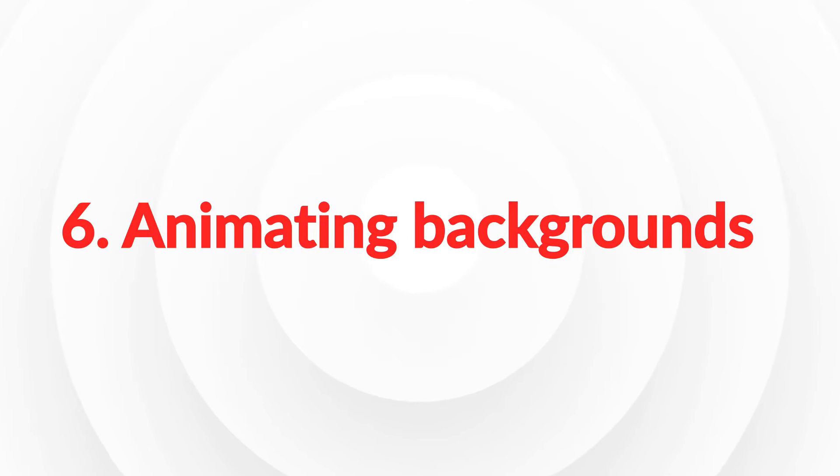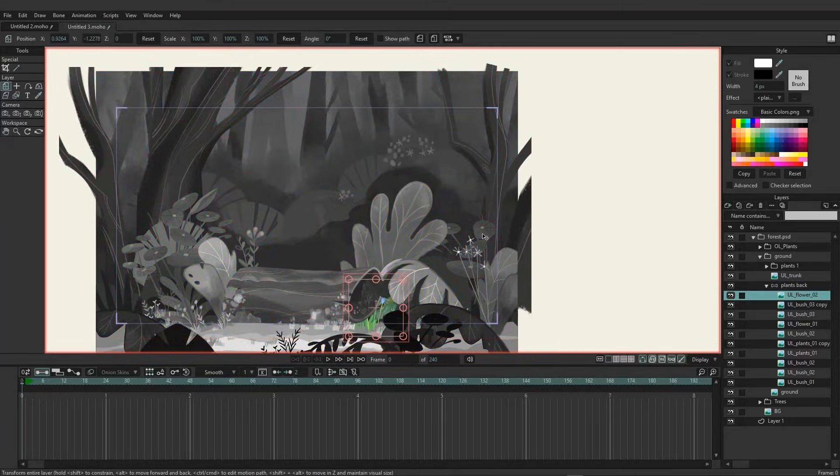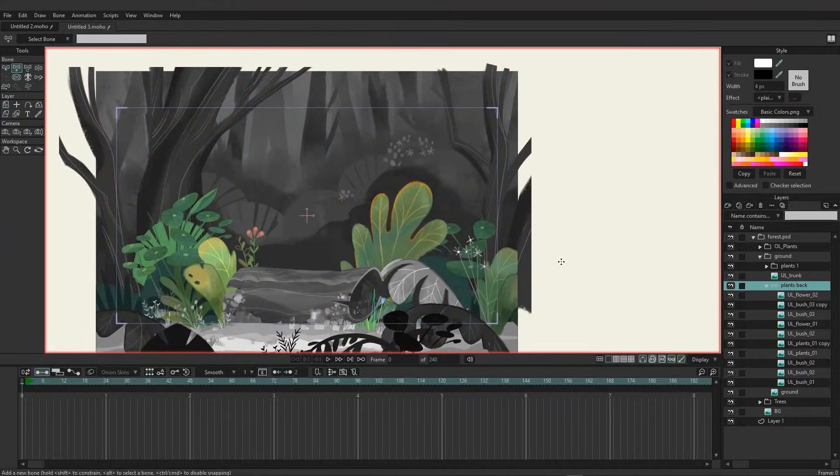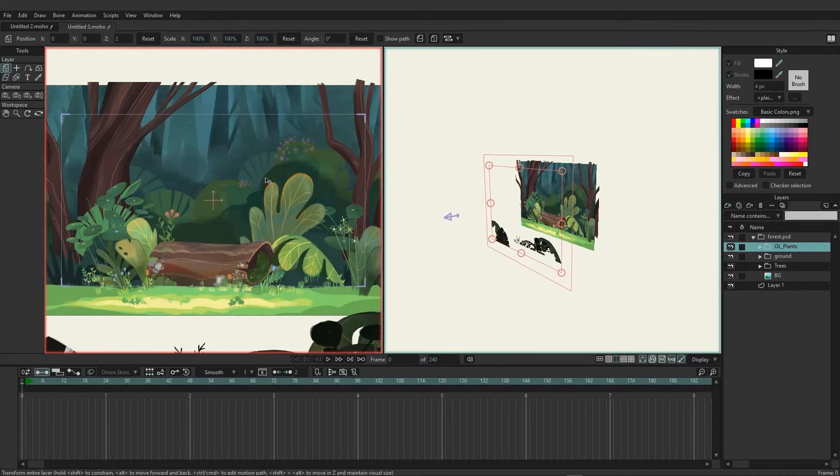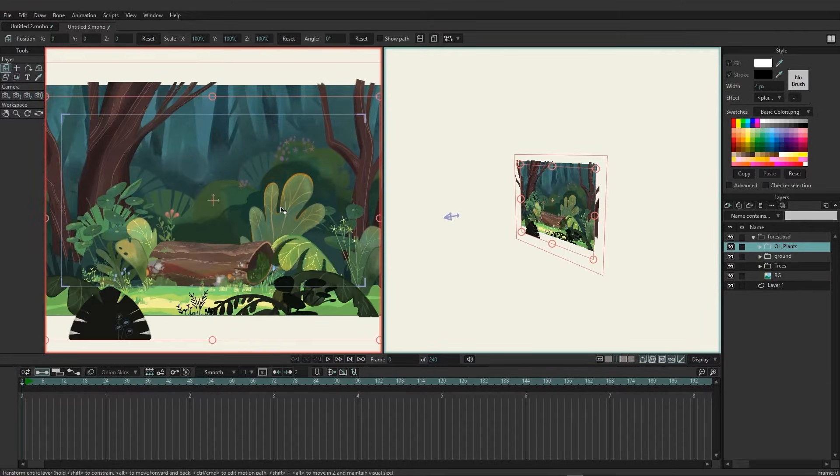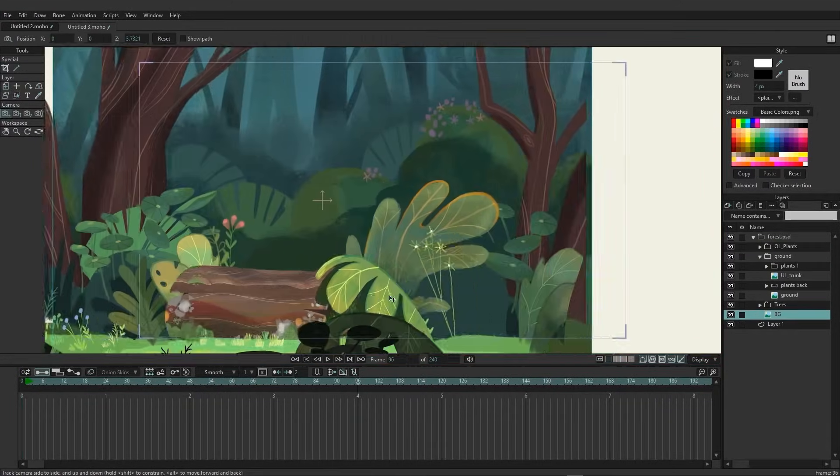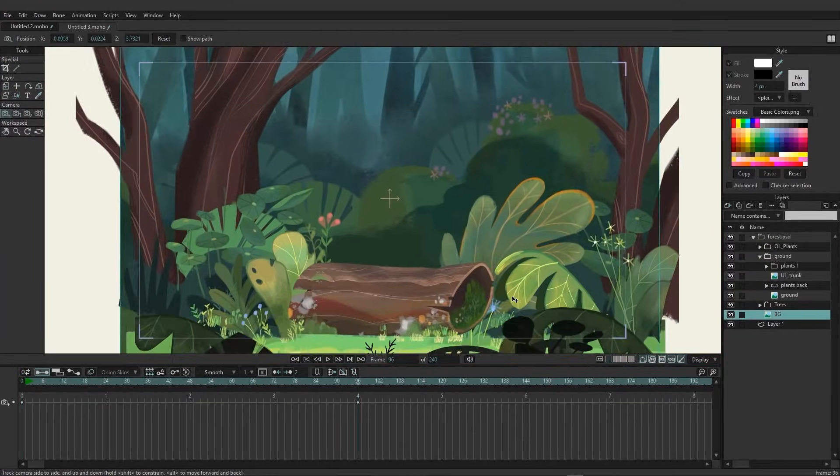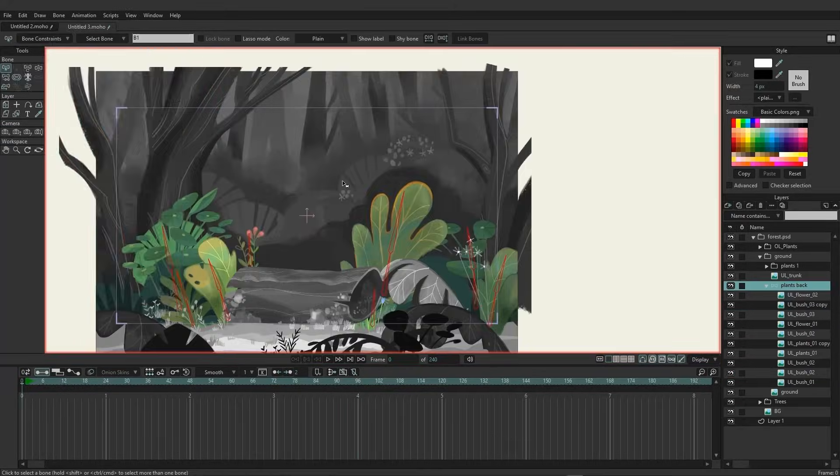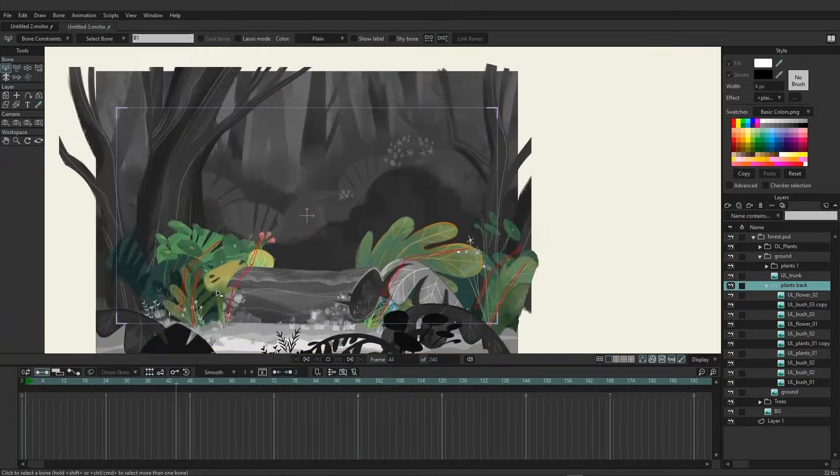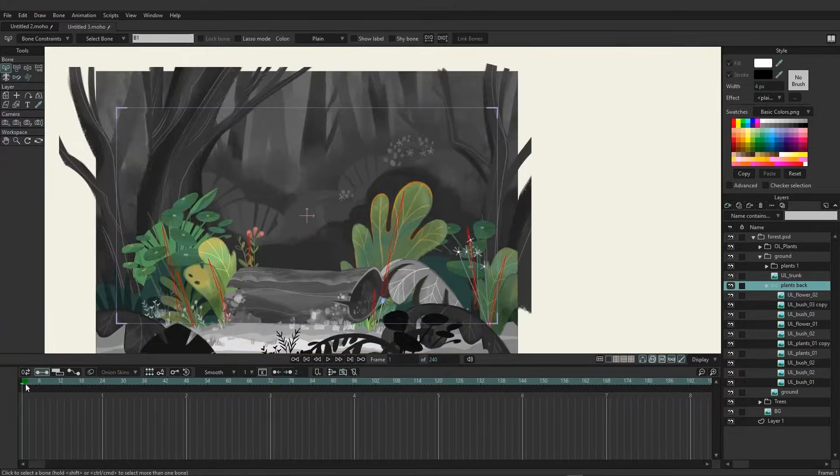Animating backgrounds. With all of that done, in this next section, we will move to set up our background. You will learn how to create parallax to give more depth to your scene, use the camera tools, and even add automated wind to the scene.